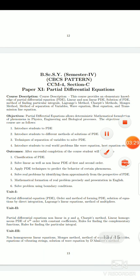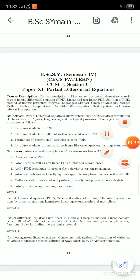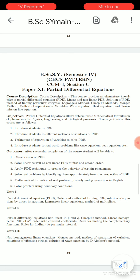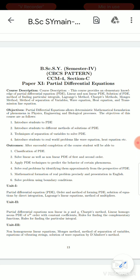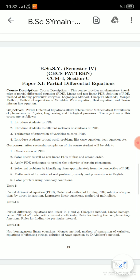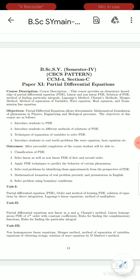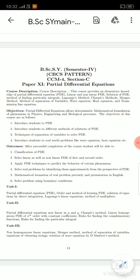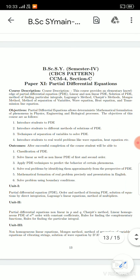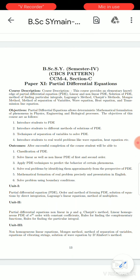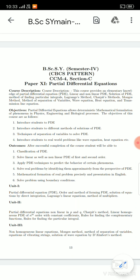B.A. and B.Sc. Second year, Semester fifth, Choice-Based Credit System pattern, Paper number 11: Partial Differential Equations. Course description: this course provides an elementary knowledge of Partial Differential Equations — in short form, PDE. Topics include linear and non-linear partial differential equations, solution of PDE, method of finding partial integrals, Lagrange's method, Charpit's method, Monge's method, method of separation of variables, wave equation, heat equations, and transformation of linear equations.